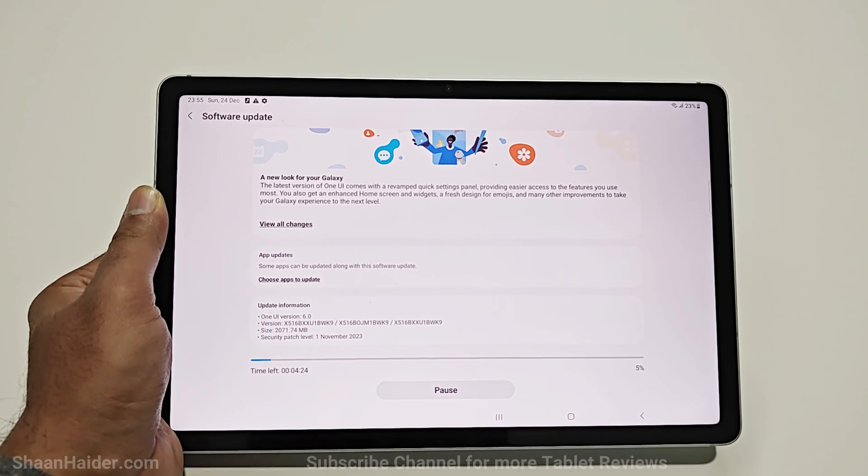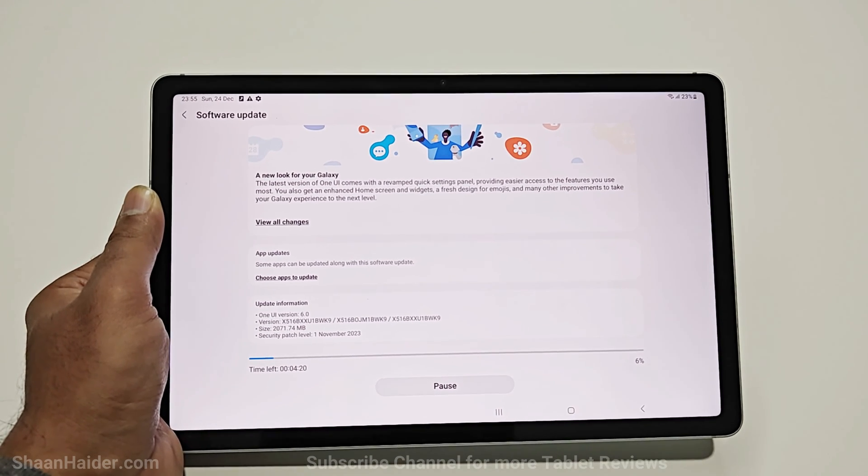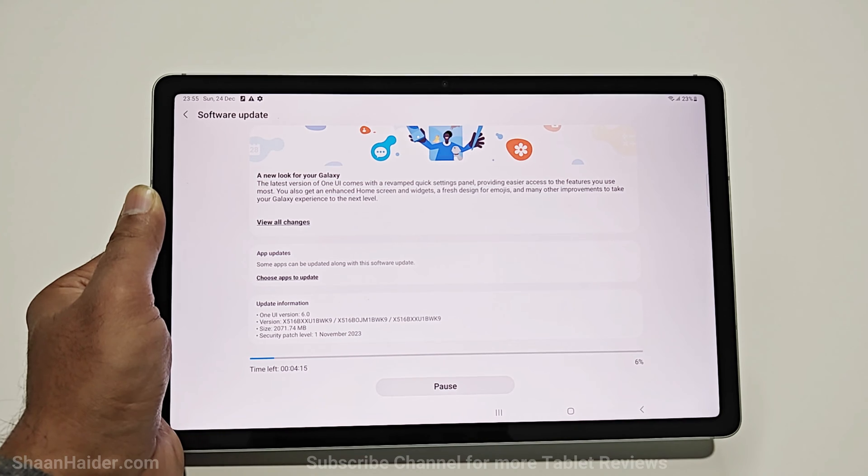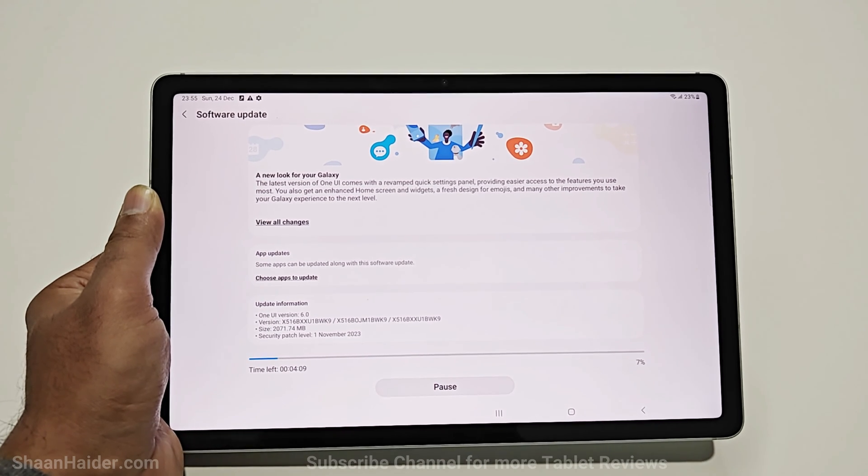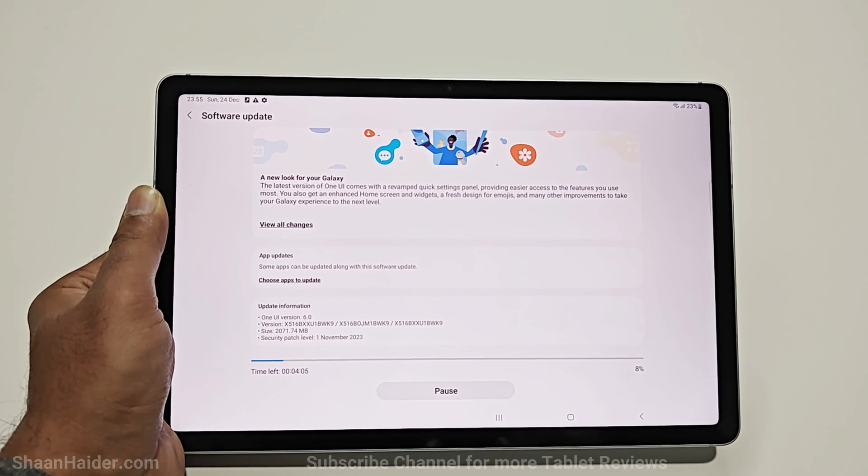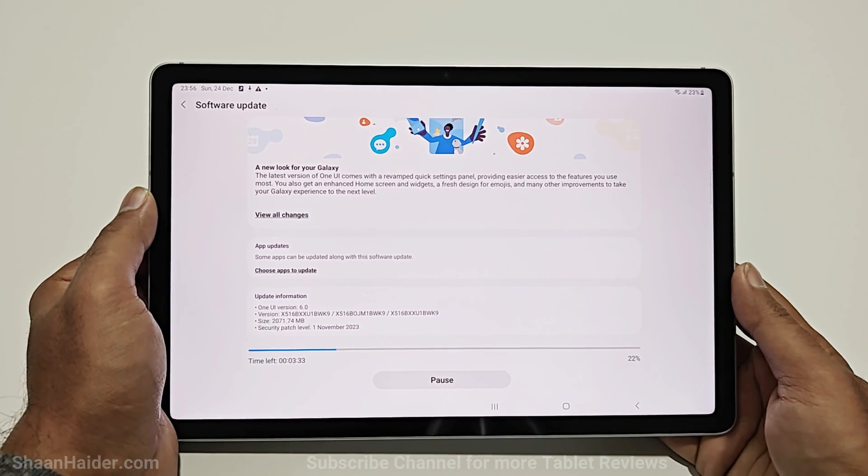So this will bring Android 14 as well as the One UI 6.0 on my Samsung Galaxy Tab S9 FE 5G.